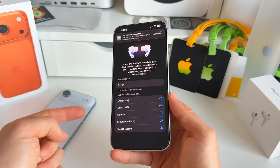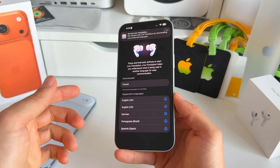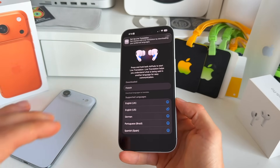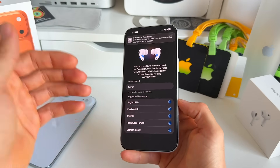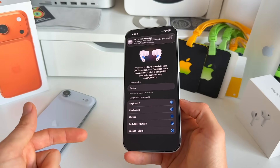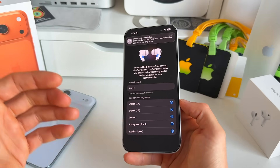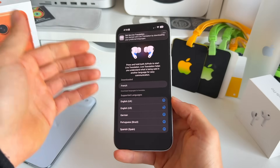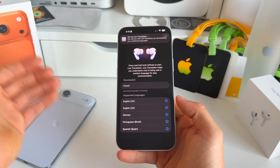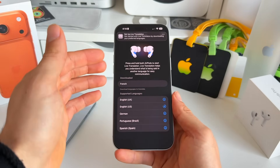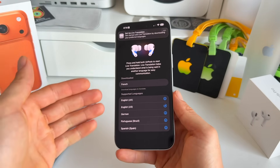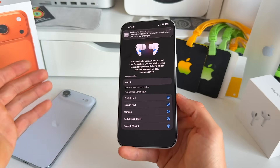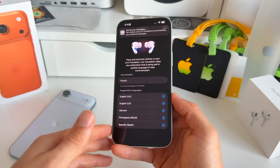Live Translation on AirPods has also received expanded language support, with new support for Japanese, Korean, Italian, and both Simplified and Traditional Mandarin. Unfortunately, this feature is not available in the EU yet, so hopefully it will roll out there soon — but right now it's open to the rest of the world.